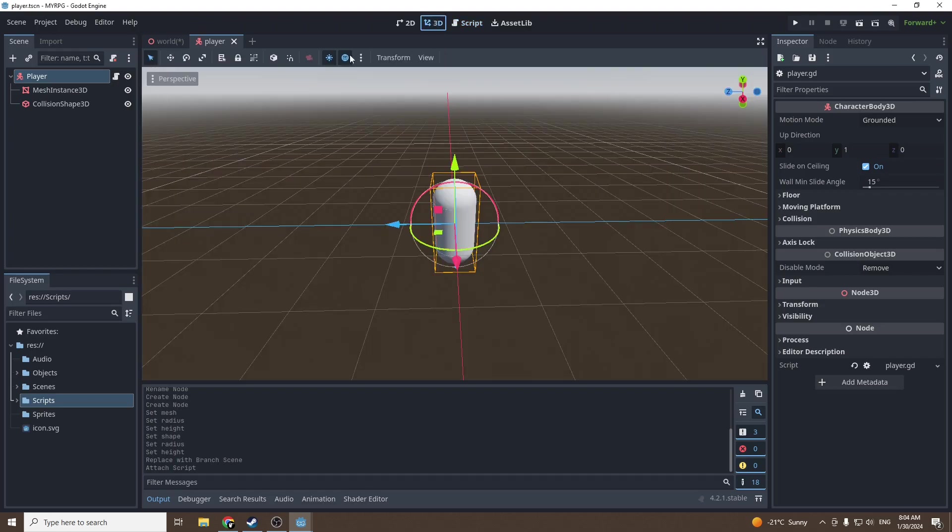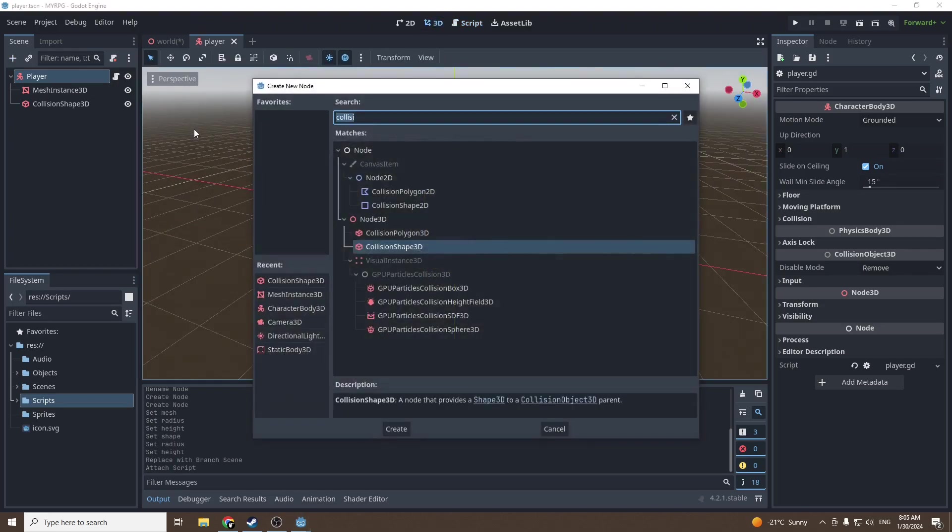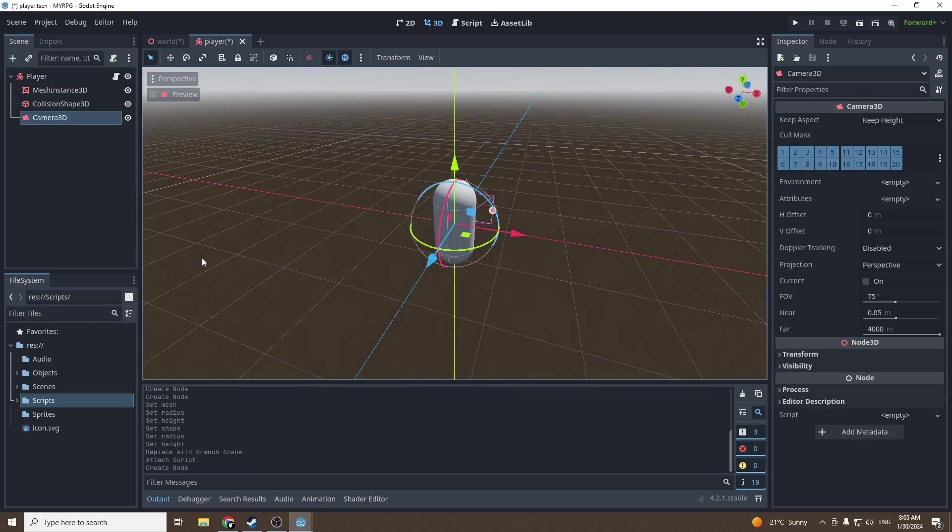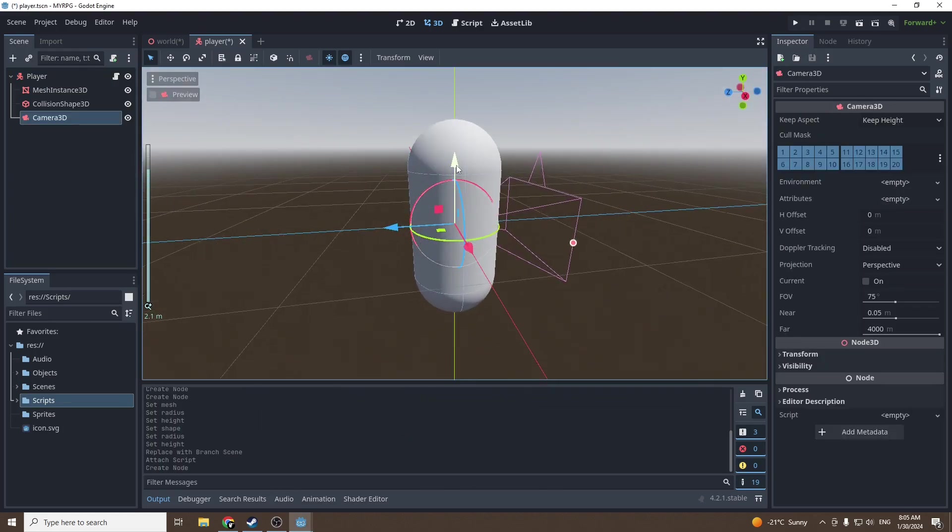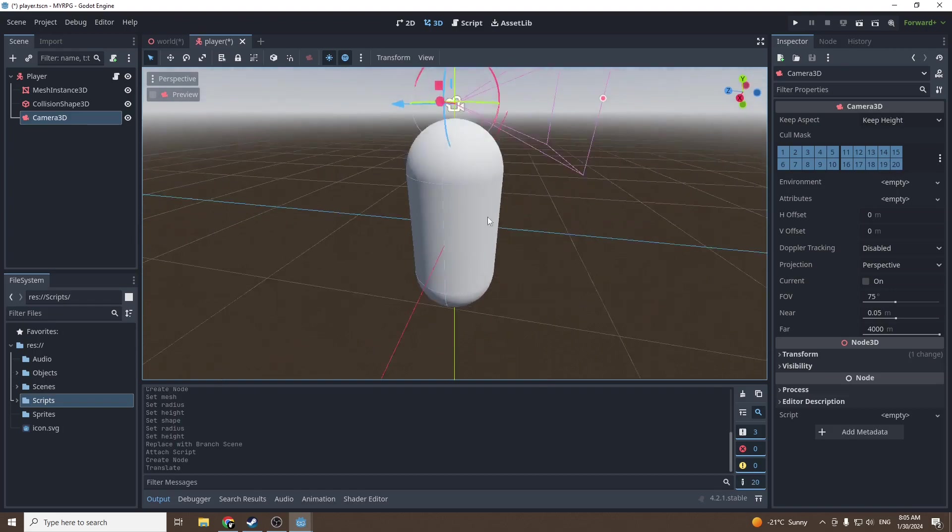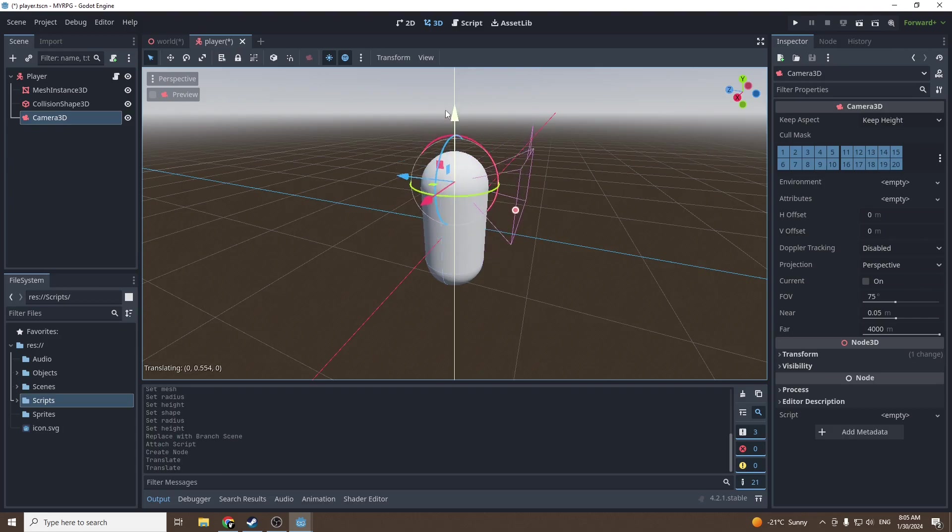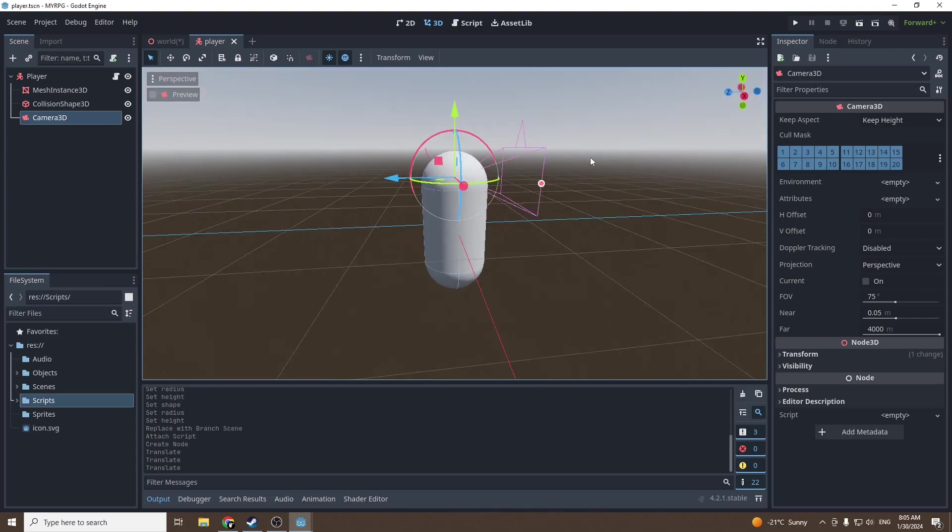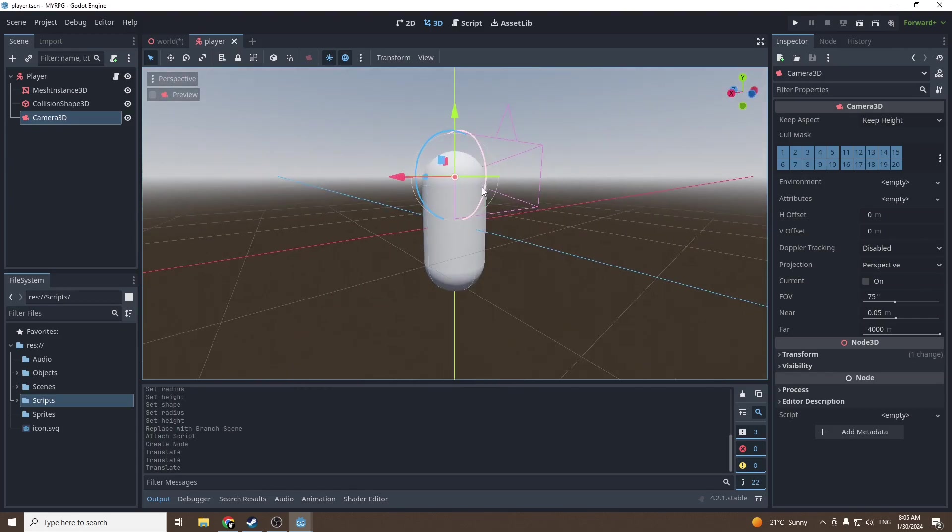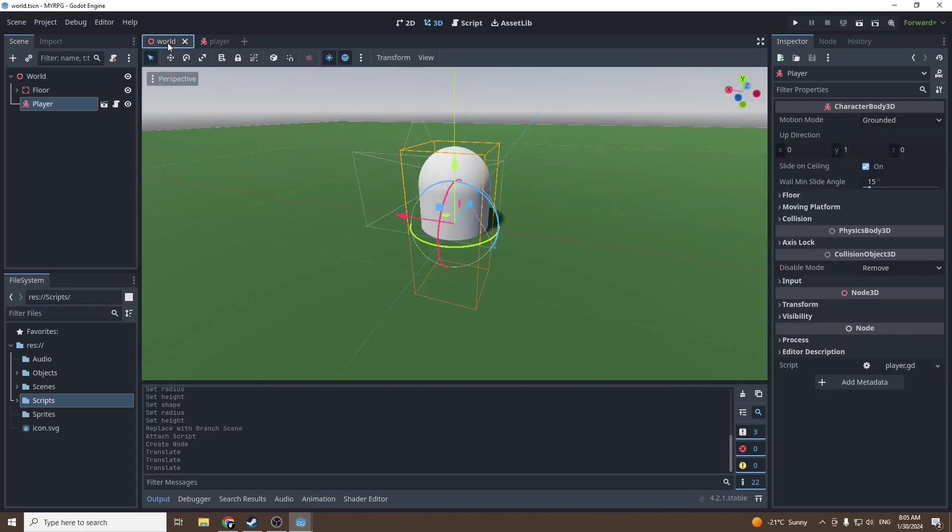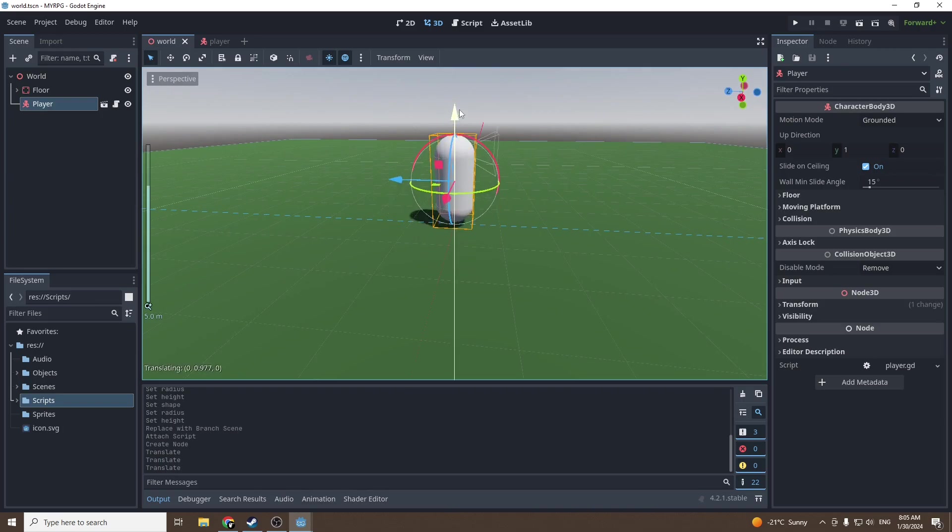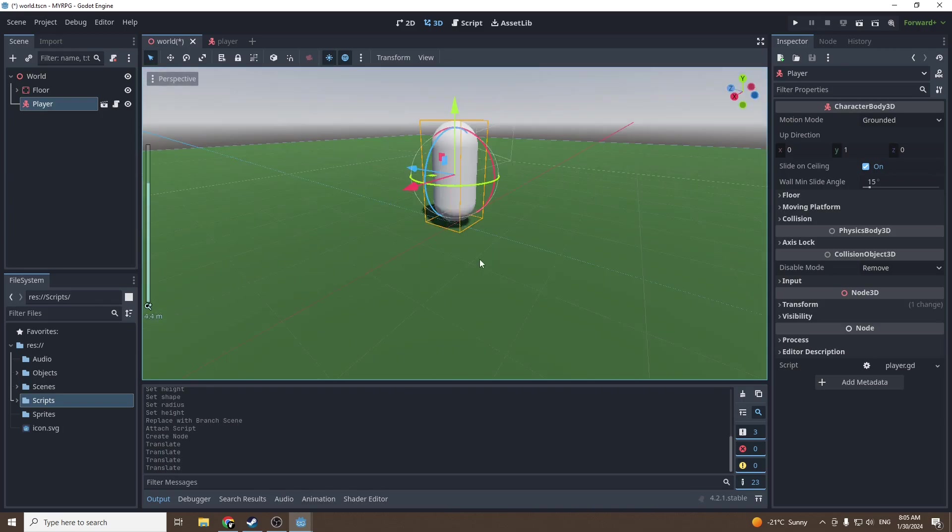Now we're gonna add a camera to our player because we want to be able to see. Add a Camera3D and put it higher at about eyes height. If the camera snaps you can press ctrl and it won't snap anymore. Then go into world and place the player above the ground.